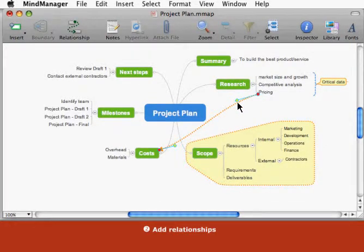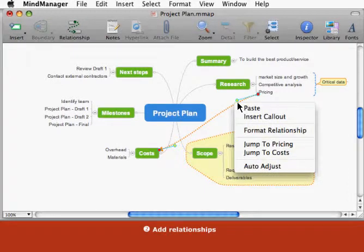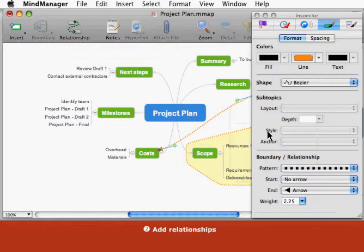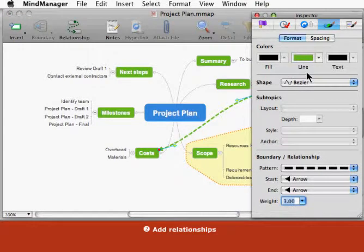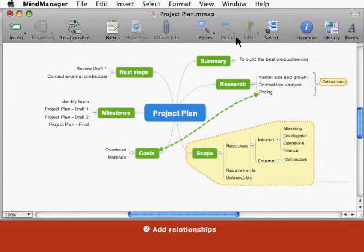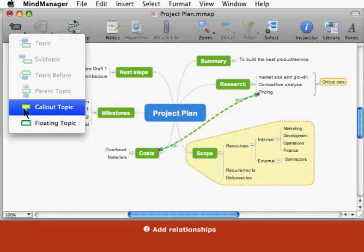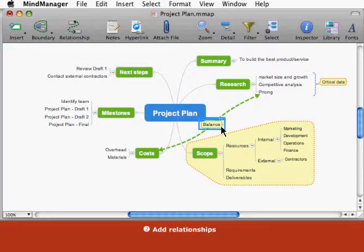To format the relationship, control click it and choose Format Relationship. Use the inspector to change the relationship's line color, shape, pattern, weight, and start and end arrows. Like boundaries, you can add a callout to explain the relationship between the topics.